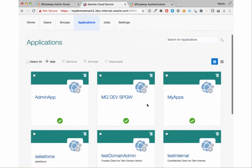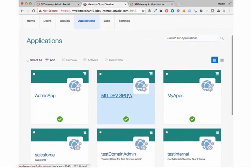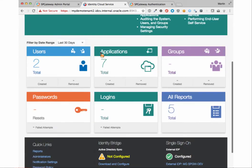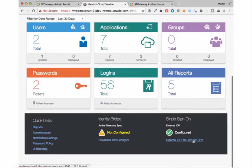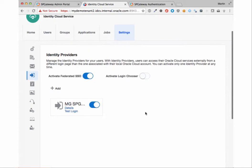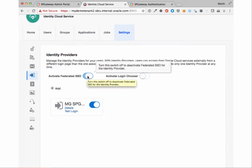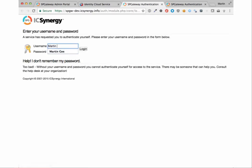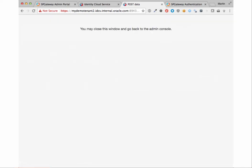We'll first show that there's been a trust established between SP Gateway and IDCS. And then we'll show that SP Gateway has been set up as the identity provider for IDCS. And now we'll demonstrate that it's functioning. Here we'll be entering our AD credentials for myself, and we'll be doing a single sign-on into IDCS.